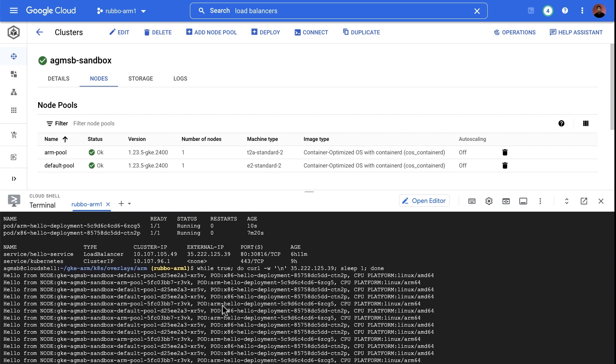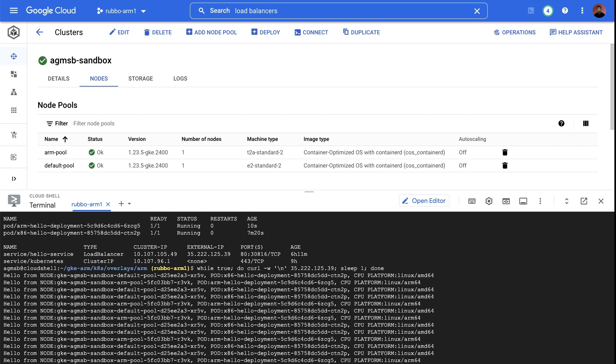But before we go, one thing we do want to address is the concern that with this example, you now might be maintaining two different build processes, one for x86 and one for ARM. To keep a single consistent build process, let's take a look at building a multi-architecture image.